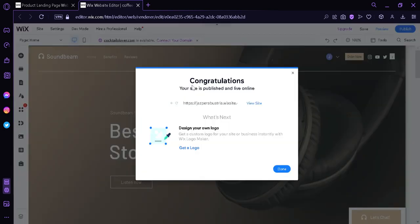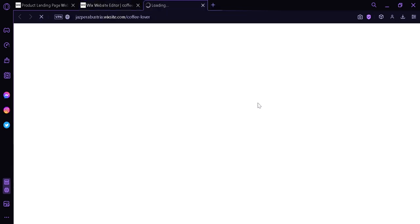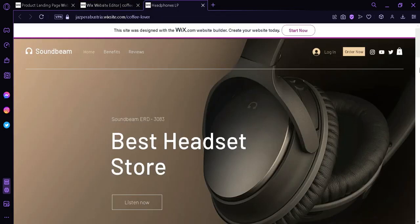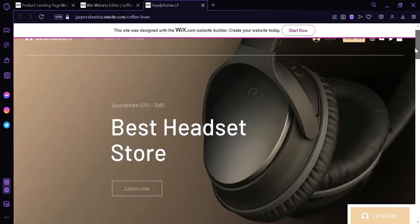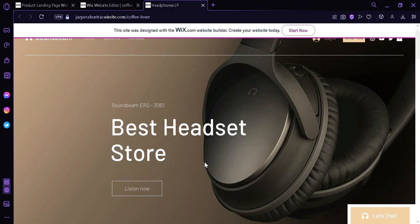And just like that, our website is published and live online. We could view our site by clicking this. And this is our current website. Although we only changed minimum amount of things, and that's to show you that you can indeed edit specific sections. But as you can see, the things that we have changed were saved. And that's it guys. That's how you can create your own website using Wix. Hope you enjoyed the video. Thanks for watching.